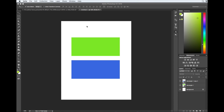Right now I have this set to an RGB color profile and I have this really vivid green and this really bright blue. The problem with this is if I'm sending this in to be printed on a t-shirt and I save it as an RGB instead of a CMYK, these colors are going to come out a little bit differently.